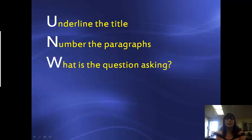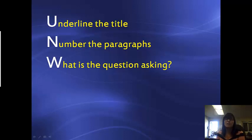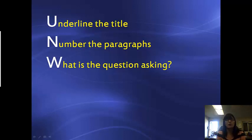W — W is what is the question asking. This is where you are going to look at all the questions and see what they are asking. That way when you read the text, you have those questions already in your head and it will be easier for you to find those answers.